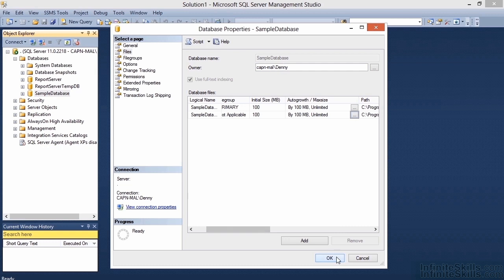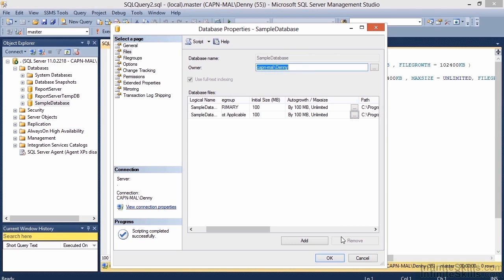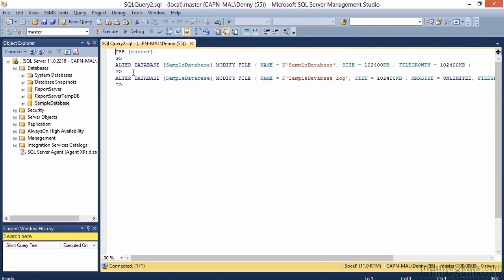By clicking OK we would apply the settings, but before we do that let's look at the script that SQL generates to see exactly what's going to happen. SQL has generated the script we can use to change the database size. It uses a simple ALTER DATABASE statement, specifying the name of the database and the MODIFY FILE syntax. We then specify the name of the file, the size we're growing to, and the file growth setting — one command for each database file.